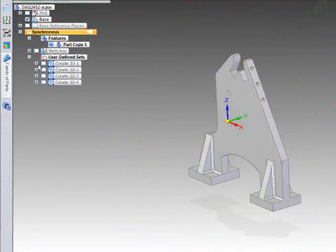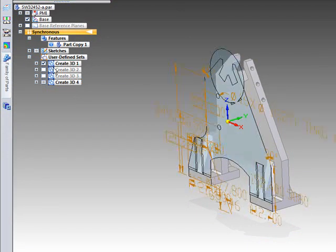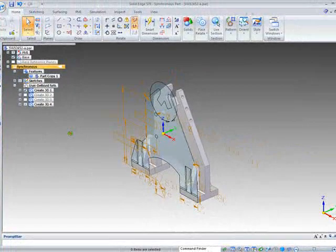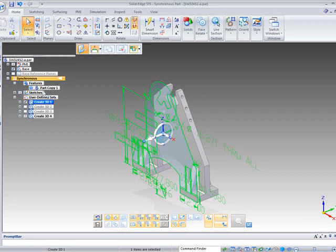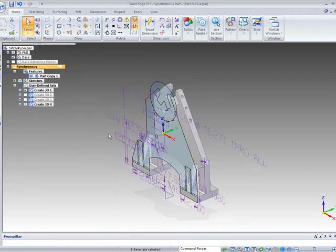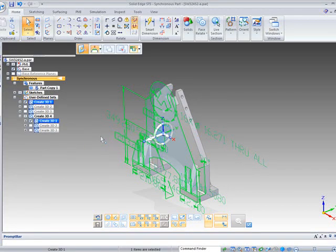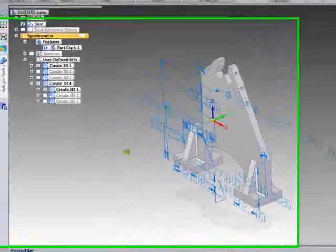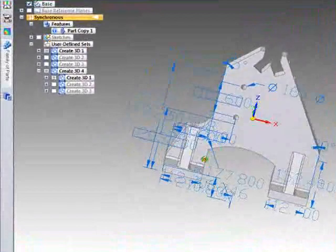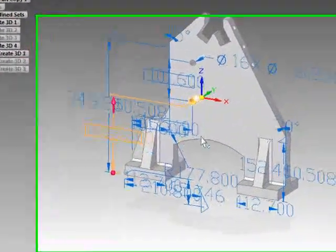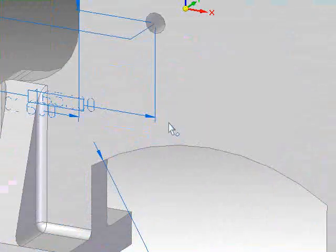What we want to do though is we want to take each of these sketches and attach those dimensions to the model. So if we hide our sketches you can see that we now have them sitting over the top of the model.